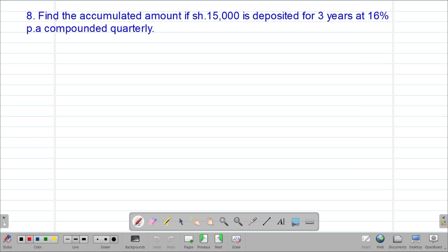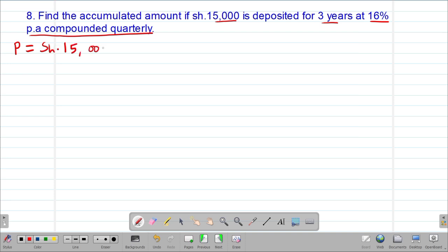Next we look at example eight, which reads: find the accumulated amount if 15,000 shillings is deposited for a period of three years at a rate of 16% per annum compounded quarterly. We highlight the key information: the initial investment, which is our principal, is 15,000 shillings. The rate is 16% per annum, but it is being compounded on a quarterly basis.